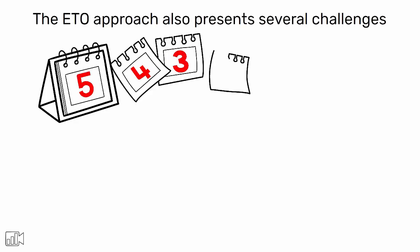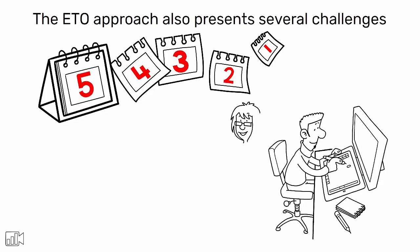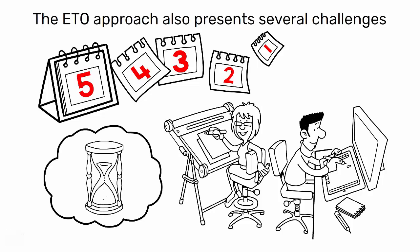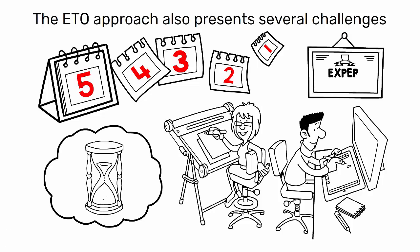However, the ETO approach also presents several challenges. It often involves longer lead times, as the design process can be time-consuming. It also requires a high level of engineering expertise and resources.